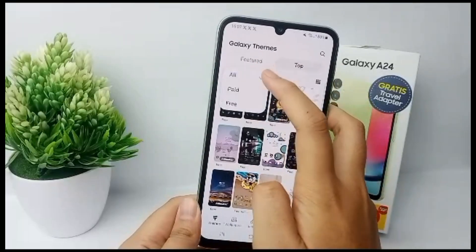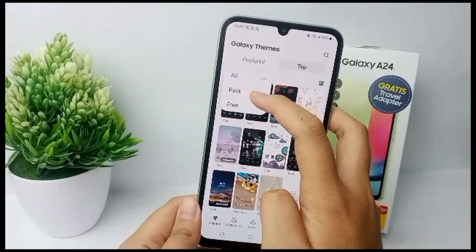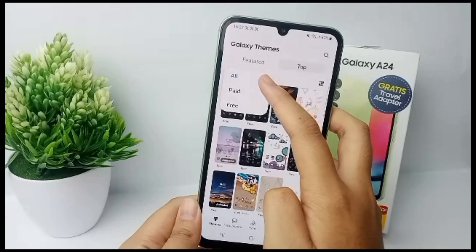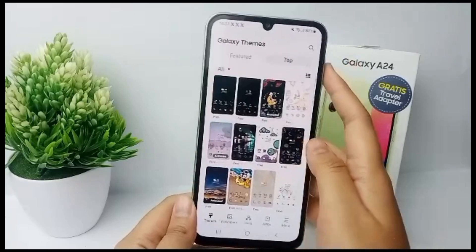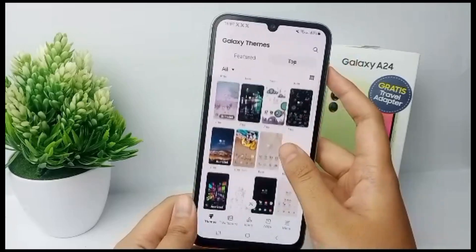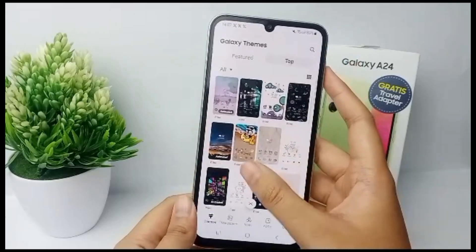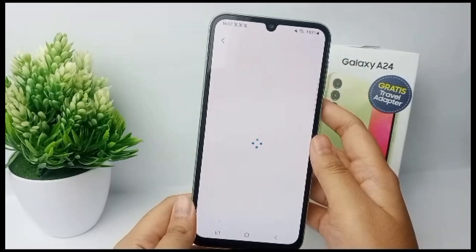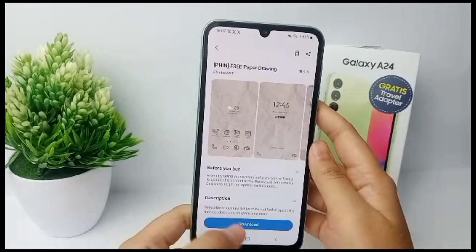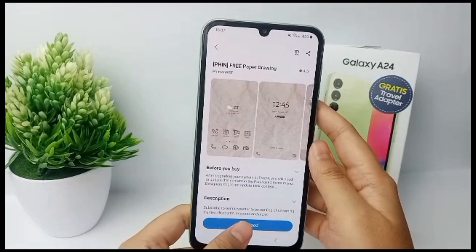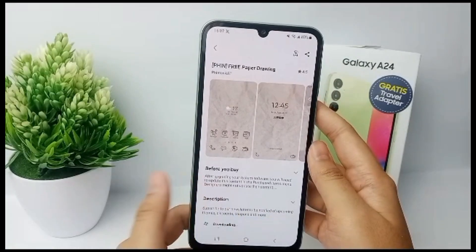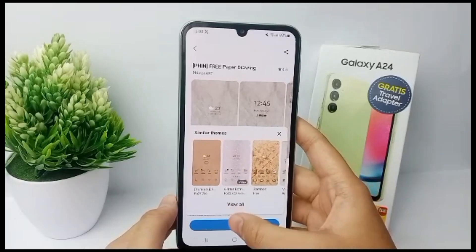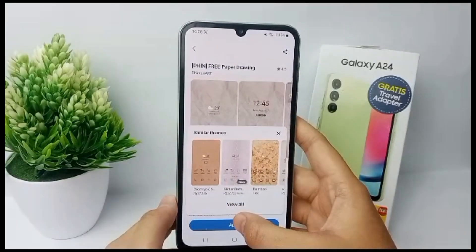You can also choose to use free or paid themes. Now I'm going to change my theme to this one. Click on it, select 'Download', and then click 'Apply'.